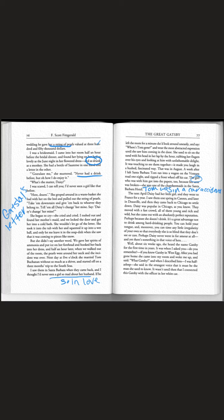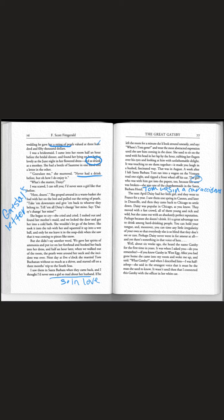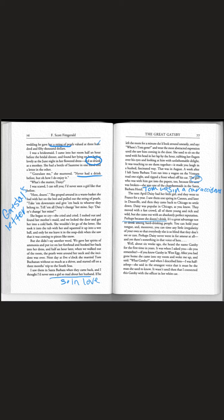The next April Daisy had her little girl and they went to France for a year. Daisy was popular in Chicago. They moved with a fast crowd all of them young and rich and wild. But she came out with an absolutely perfect reputation perhaps because she doesn't drink. It's a great advantage not to drink among hard drinking people. Well about six weeks ago she heard the name Gatsby for the first time in years.